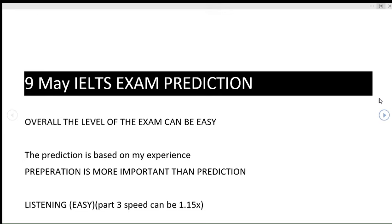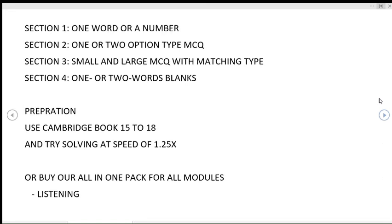Starting off with the listening module, the level of listening is predicted to be easy. Part three speed can be a bit faster than usual. In section one, there can be one word or a number type of question. In section two, one or two words options and type MCQ.